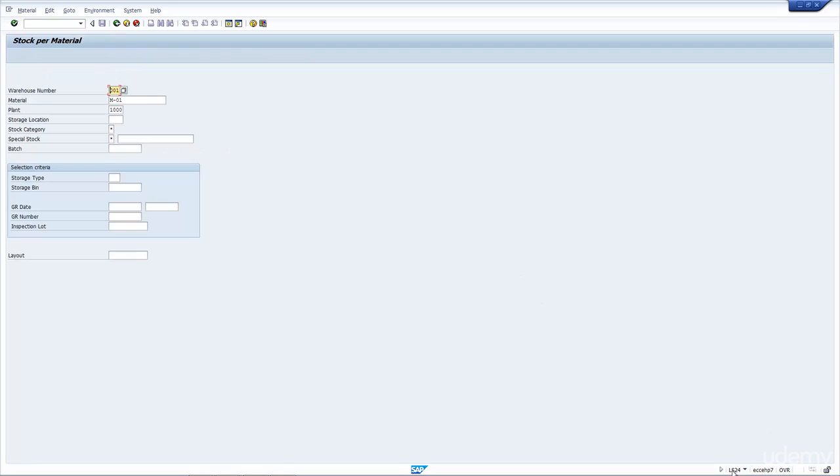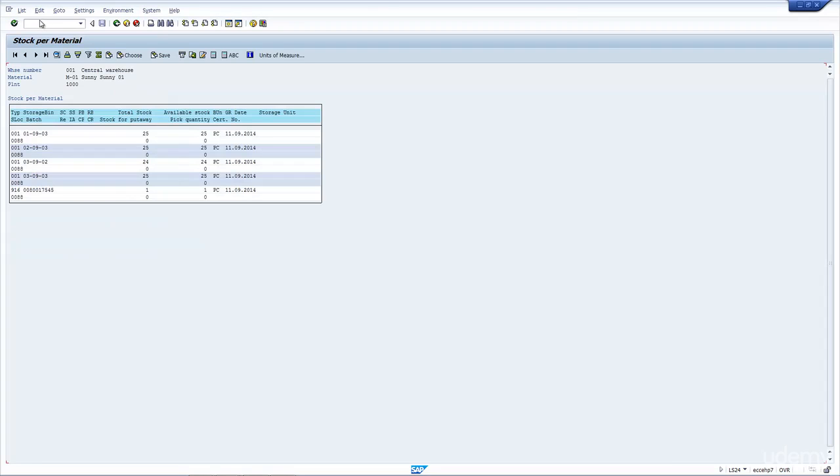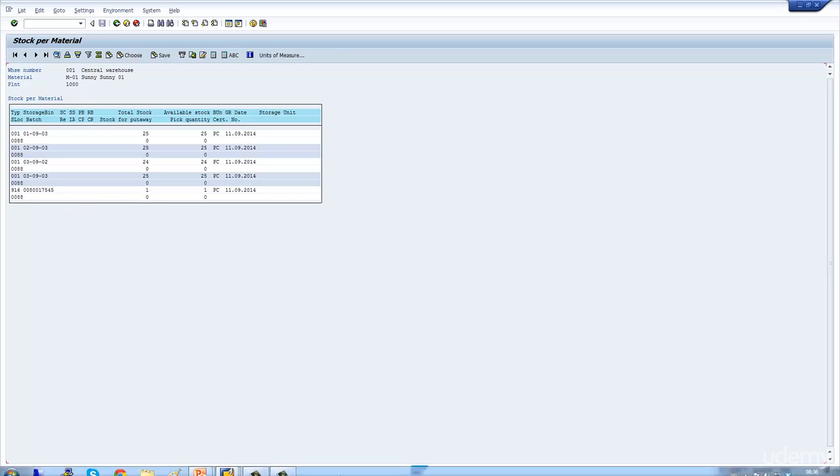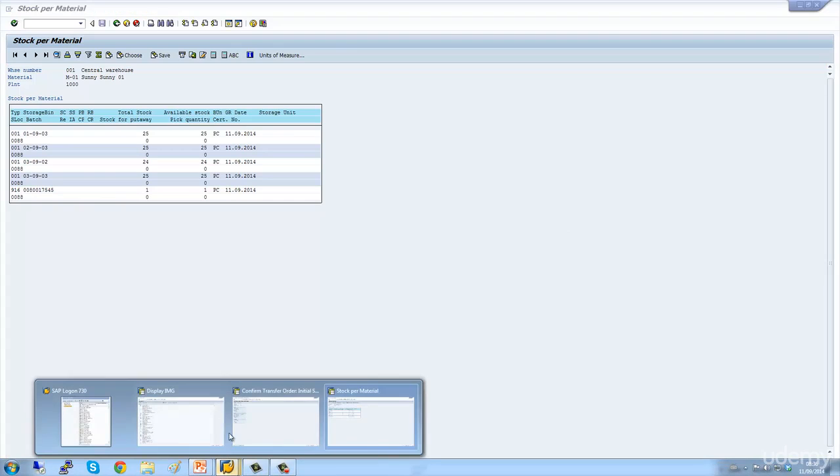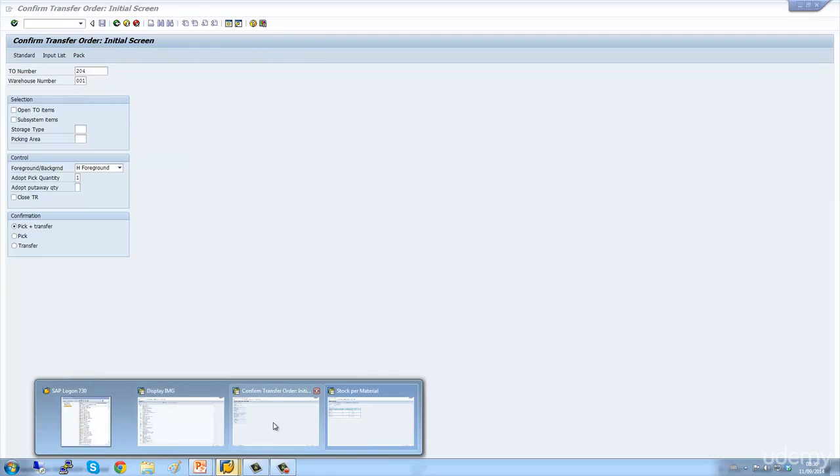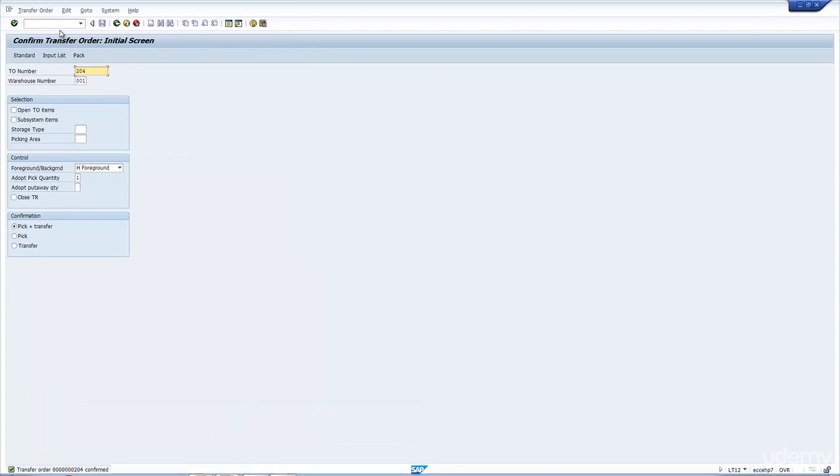Let's have a look. Let's run the transaction LS24 just to get the transaction going. I'll put the material in, and the plant, and the warehouse number 001, as you can see here. I'll press Enter. And now you can see here storage type 916. The bin, which is equivalent to the delivery number, there has a quantity of 1. And that, according to what we learned, balances out.